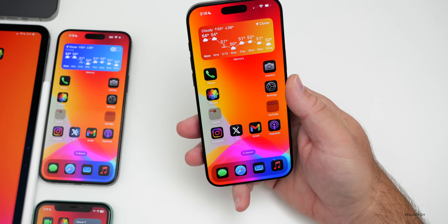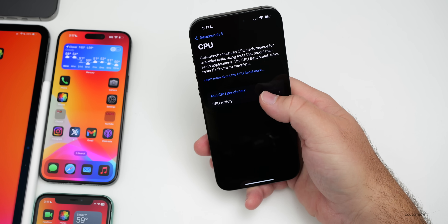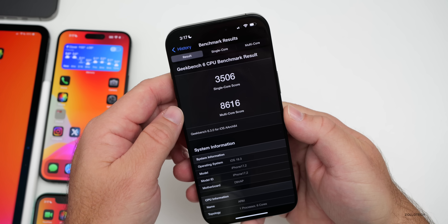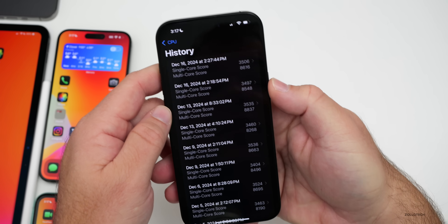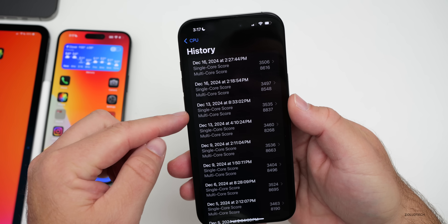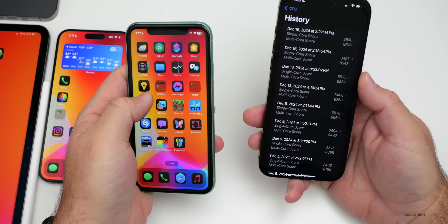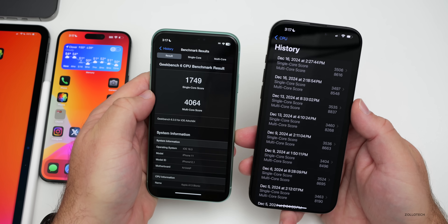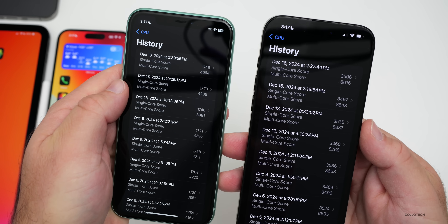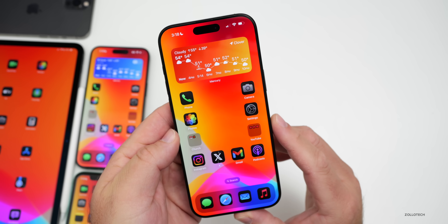Running benchmarks a couple of times today, the iPhone 16 Pro Max scored 3506 for single-core and 8616 for multi-core — a little lower than previous results, but the device is still processing in the background. After a few days it should score higher. On the iPhone 11, today's score was 1749 single-core and 4064 multi-core — decent but not the highest seen, which is expected while it's still settling.